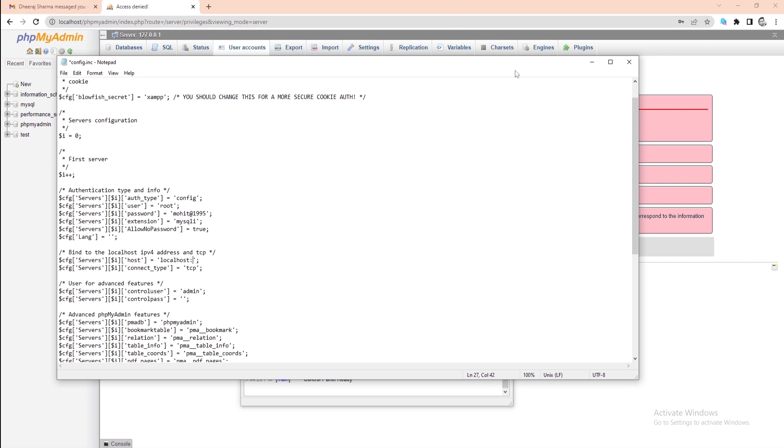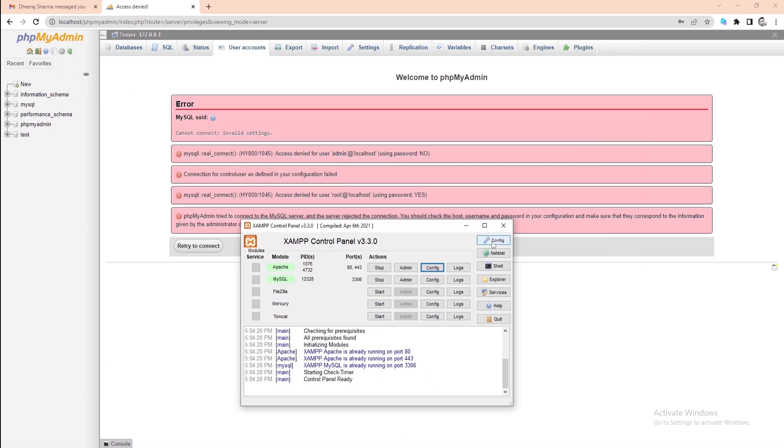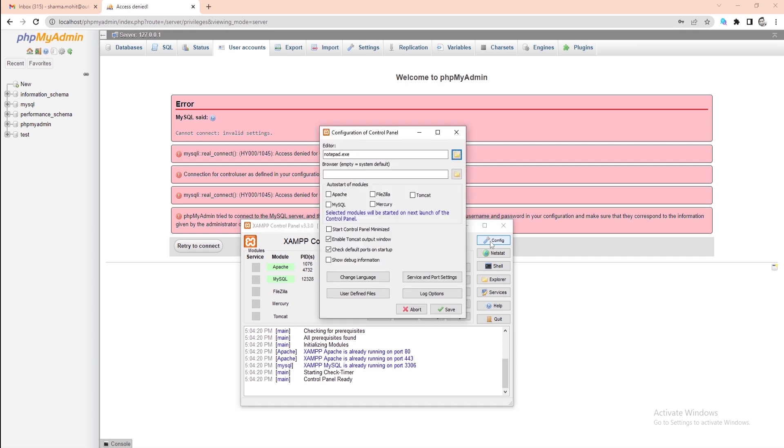Now let's see where you can find the port number. For this, again let's go to the XAMPP Control Panel and click on the config button at the top right corner. This will open the configuration of the control panel.